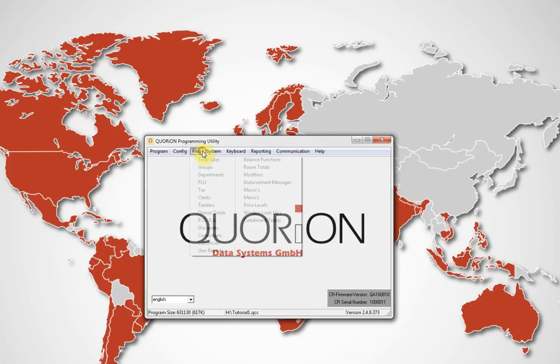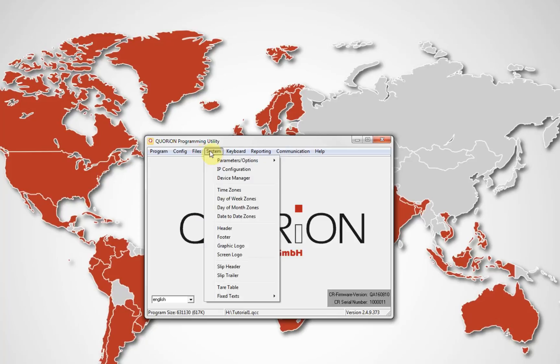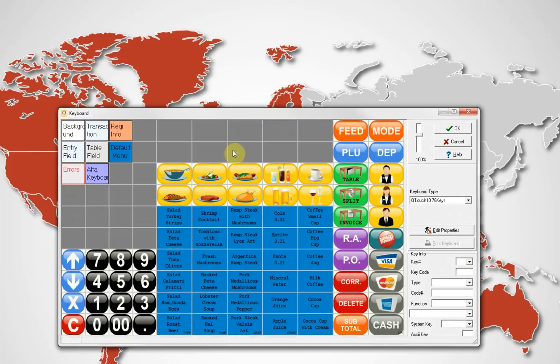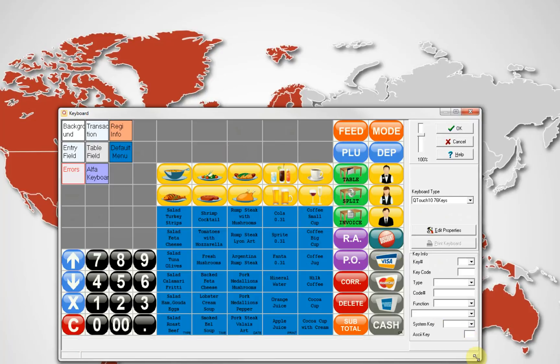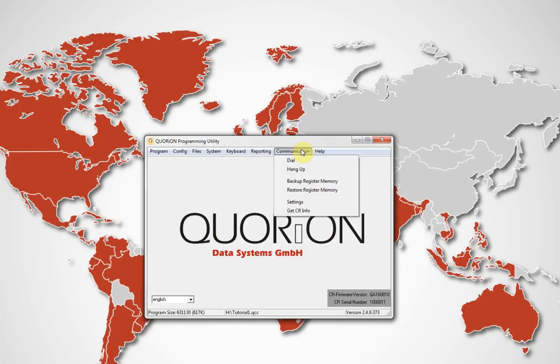If you receive an error message, it means there is a problem to communicate with the register. In my case, the problem was the COM port number. It was not the correct one. I will try again. Now, all the menus are available to work with our register.